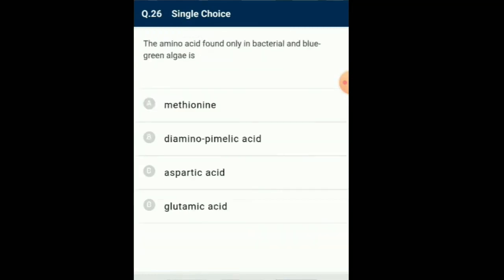Question number 26: The amino acid found only in bacterial and blue-green algae is a carboxy derivative of lysine. It is characteristically present in the cell walls of some gram-negative bacteria within the peptide linkages of NAM and NAG.